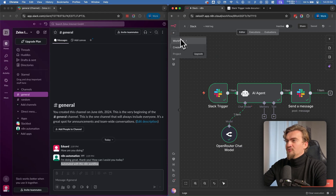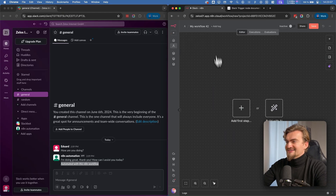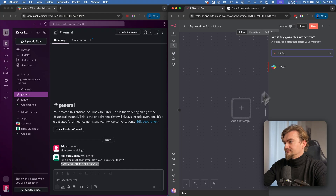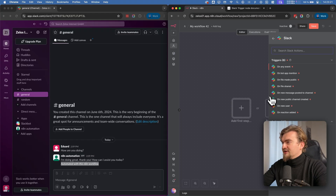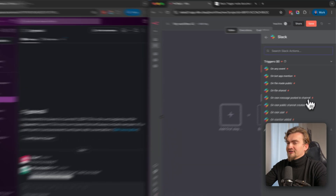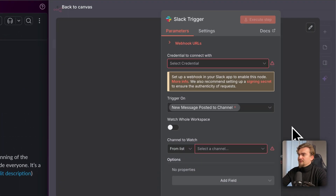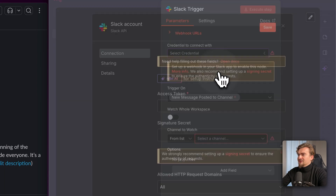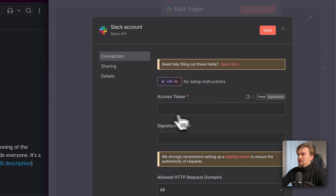First we create a new n8n workflow. As the first trigger we select Slack and choose 'on new message posted to channel'. We have to add credentials here — click 'create new credential'. Here you need to provide an access token.